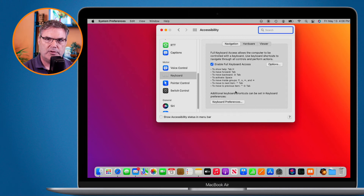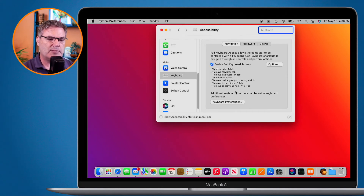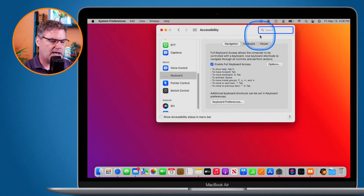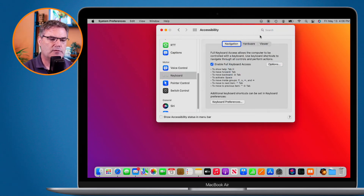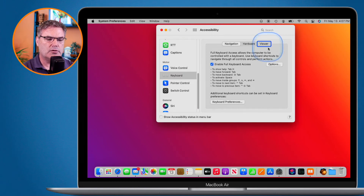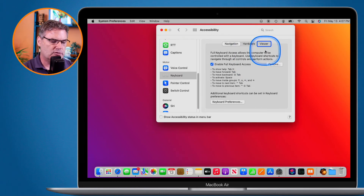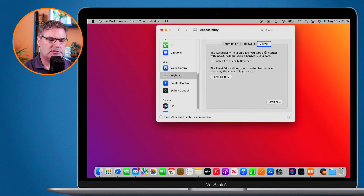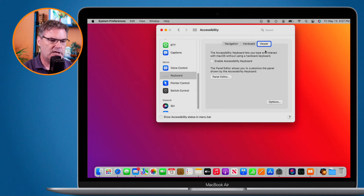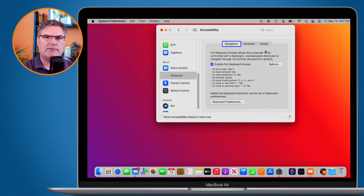With the Accessibility option we can easily see the focus — right now it's up in the search bar. I hit Tab and we can see it moving around. Now I want to select Viewer — all I have to do is hit Space bar and it goes to Viewer. I want to go back to Navigation: Shift+Tab, then Space bar. Navigation.